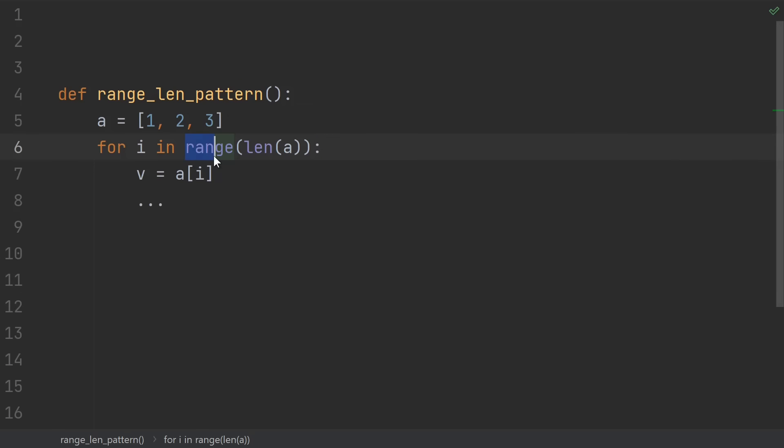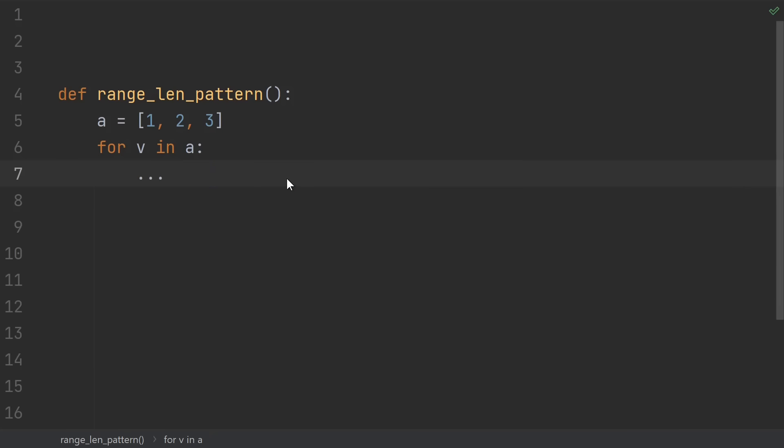Number 12, using the range length idiom. A lot of beginners, especially those coming from other languages, think about loops in terms of indices. So they loop over the indices, but only ever use them to grab out the elements. Instead, just loop over the underlying container and get the elements directly. It's much easier to read and less error-prone. If you did actually want to use the index though, you still shouldn't use range length. Use enumerate to get the index and the element at the same time.